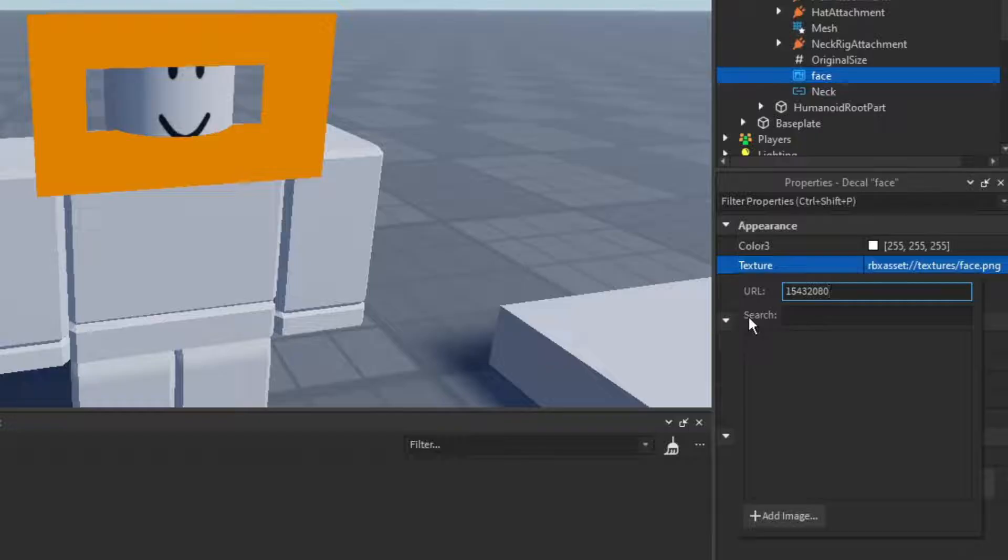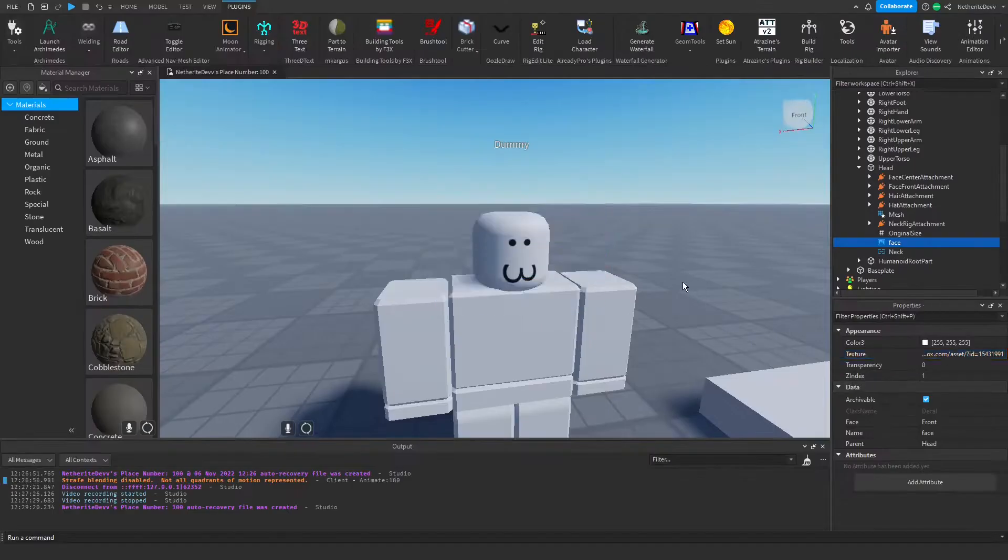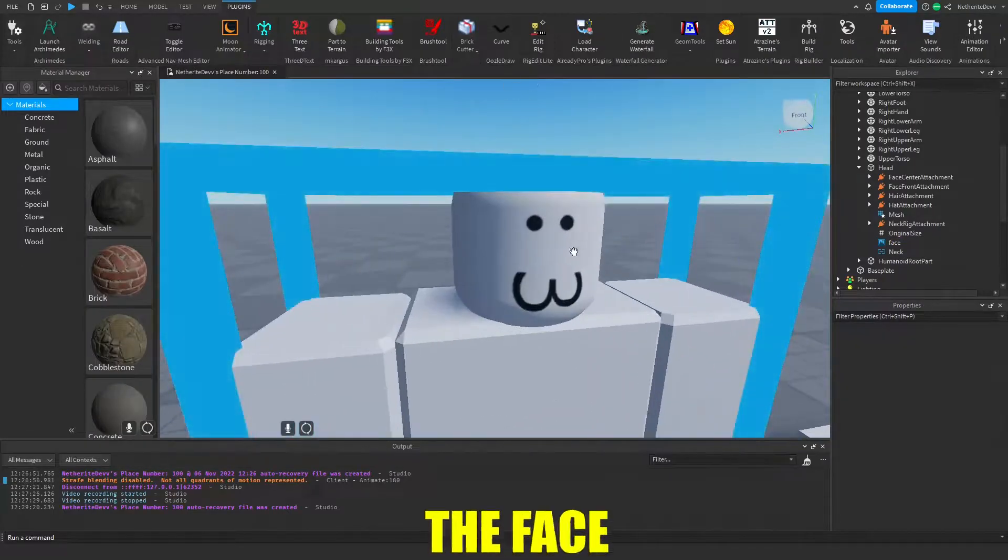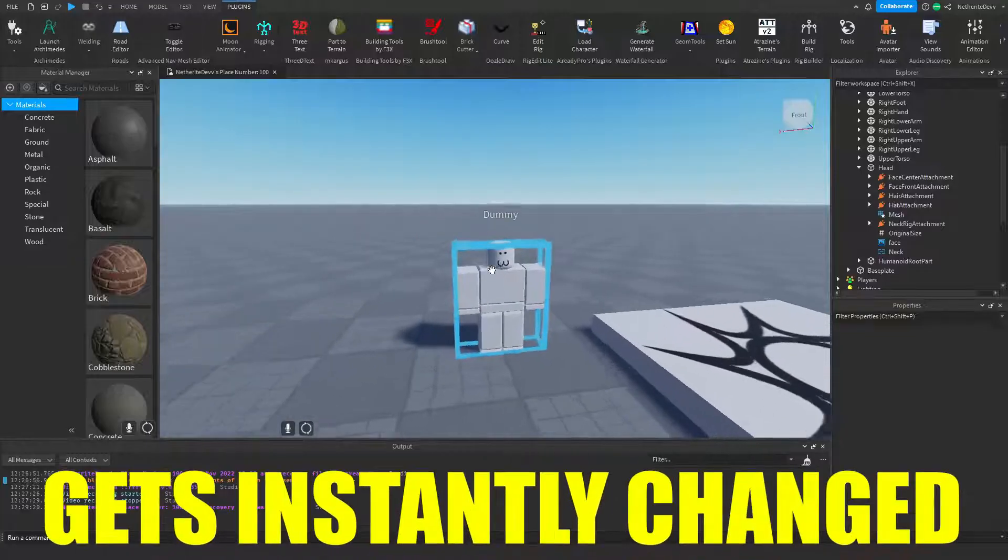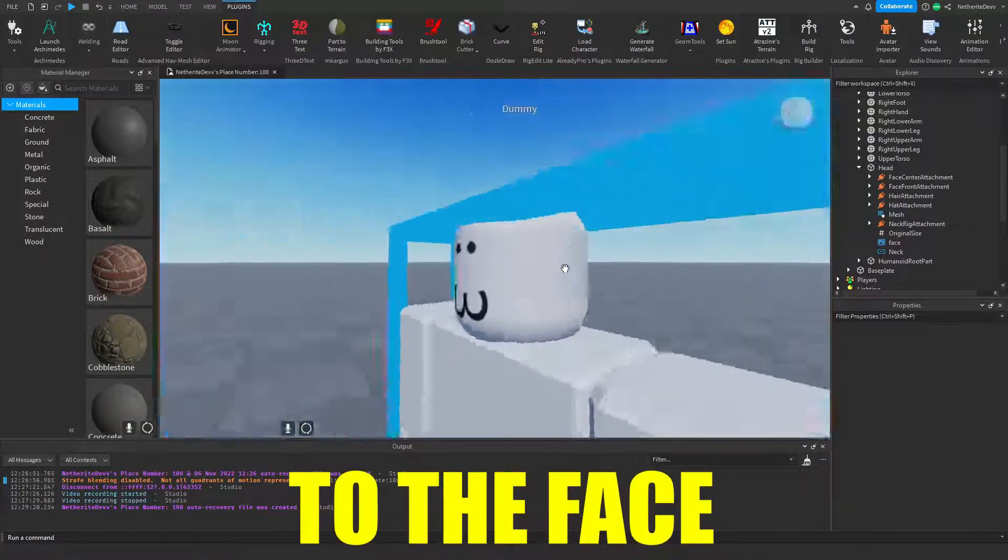Click enter and just like that, the face gets instantly changed to the face that you got on the website.